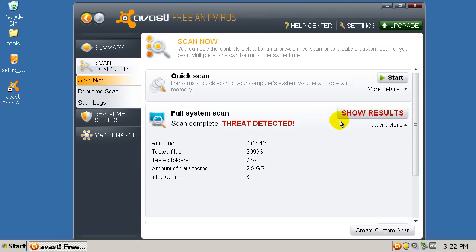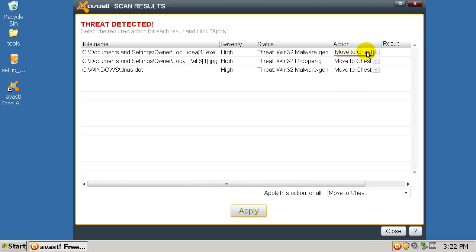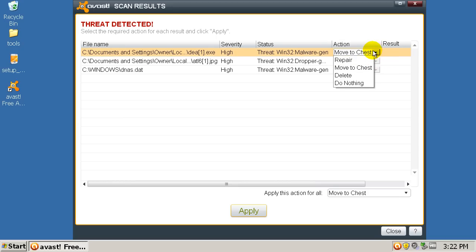I'm back and Malwarebytes found three things. We got a few temp files and a Windows file. You can move to the chest, which is like a quarantine, repair the file, delete the file, or do nothing. Move to chest would be the best thing to do. Repair would be if you don't want to delete the file — like if it's a Windows file or a program file and it's just a false alarm, click do nothing. I'm going to move these all to the chest.